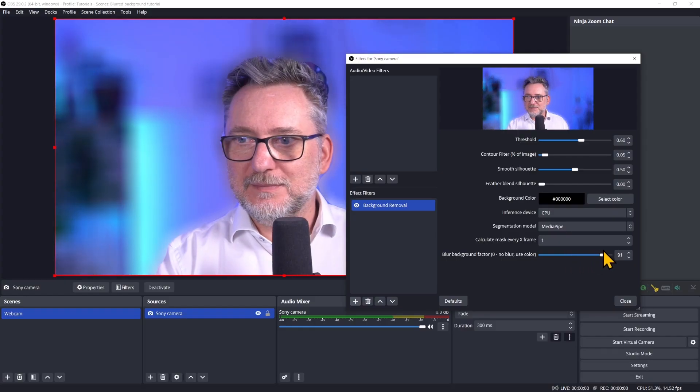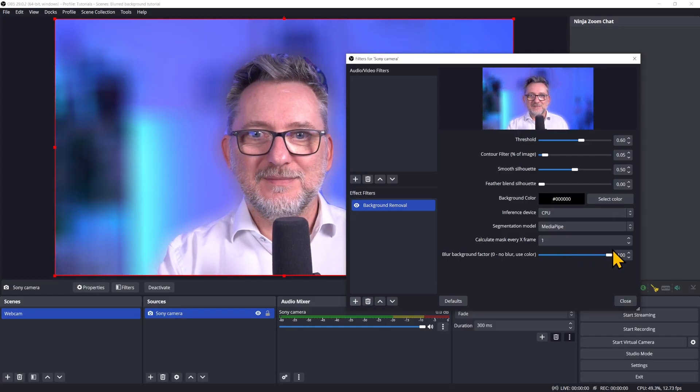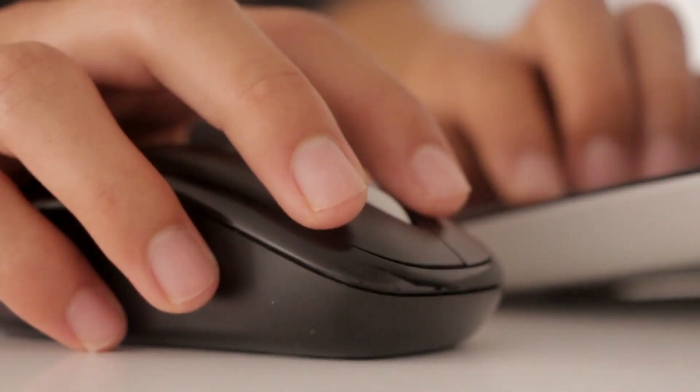It's finally here — you can blur your OBS camera background like this, and you can do it with just one single click right from OBS. There's only one thing I'm skeptical about, and I'll get to that in a minute.